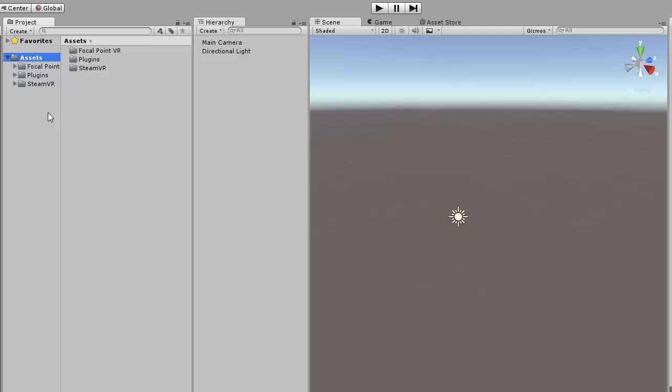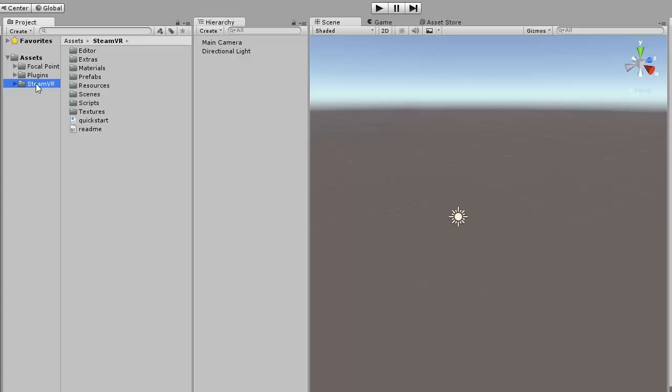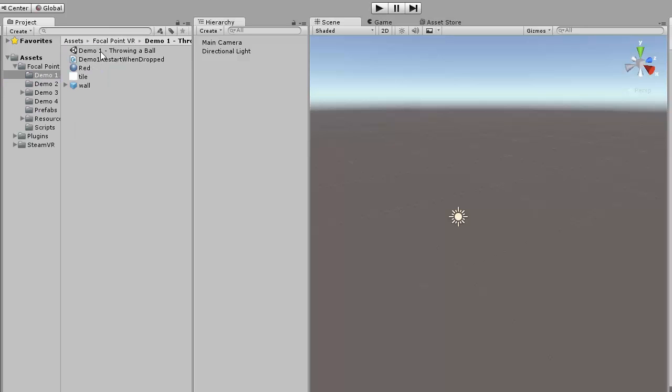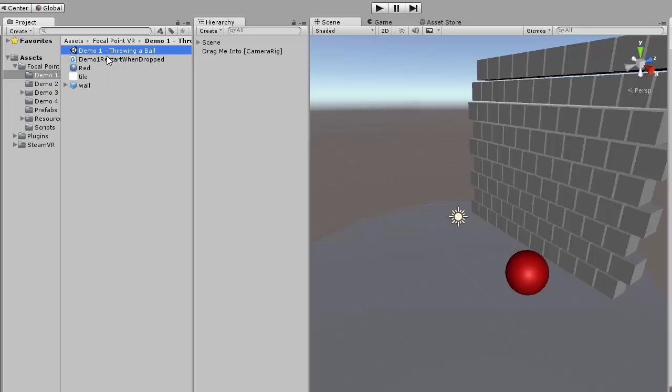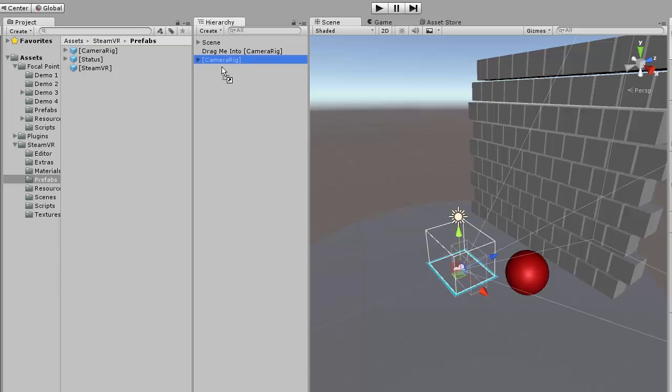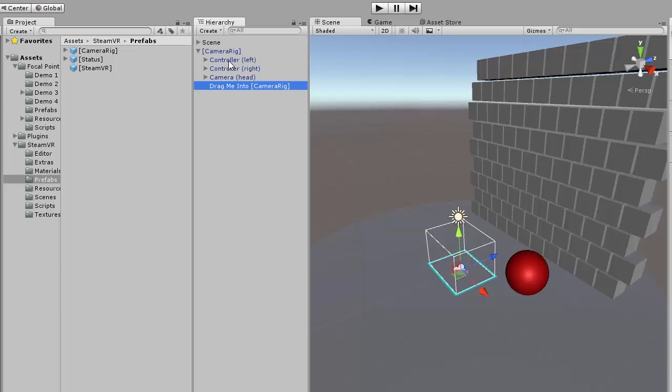The Focal Point Asset depends on the SteamVR Unity Asset and therefore requires a little bit of additional setup. After importing both the Focal Point Asset and the SteamVR Asset into your Unity project, open up any of the Focal Point demos. Then add the SteamVR Prefab CameraRig Prefab to the demo scene in the object hierarchy. After you do that, drag the DragMeIntoCameraRig object so that it is inside the camera object that you just added. Then you're all set.